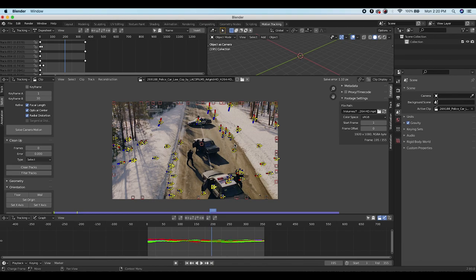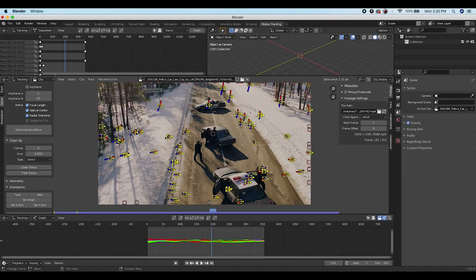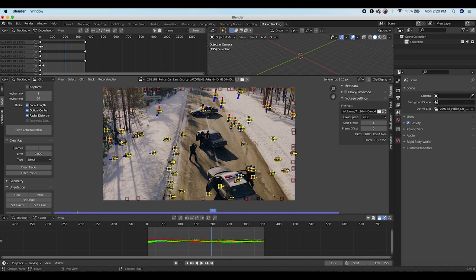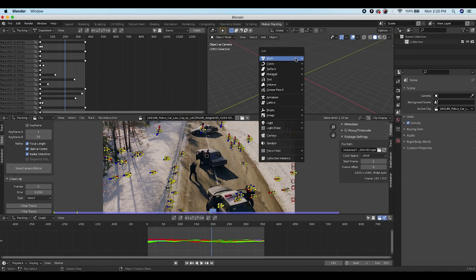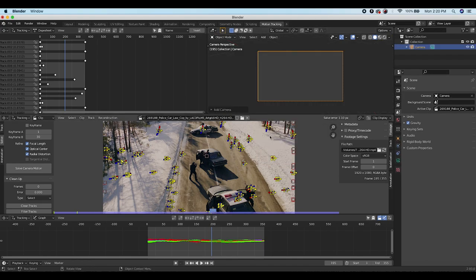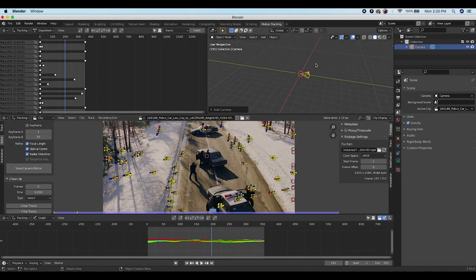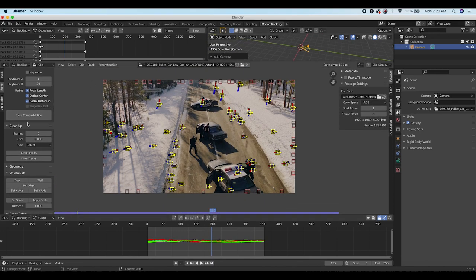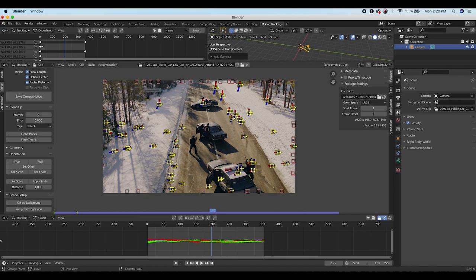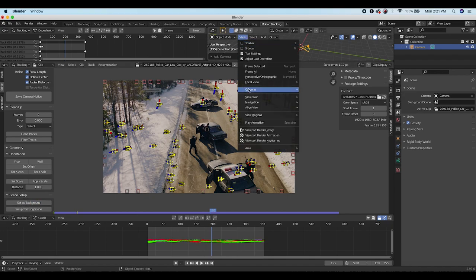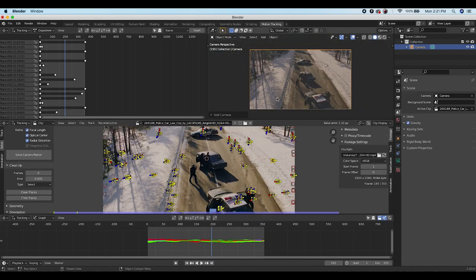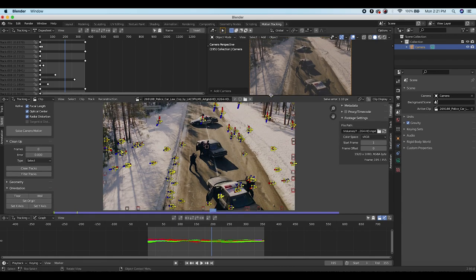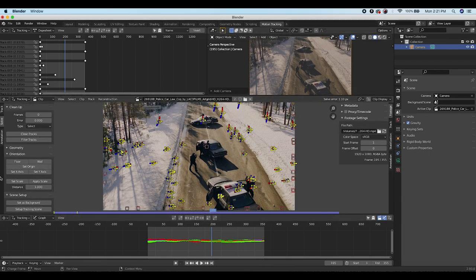If you want to try to get it below one pixel you can, but for this tutorial we'll go with 1.1. Now we want to add the tracking data to our camera and set up a basic 3D world. Go to the 3D viewport, press Shift+A and add a camera to the center of the scene. Scroll down to the Scene Setup tab and click Set as Background — now the footage is the background of the camera.